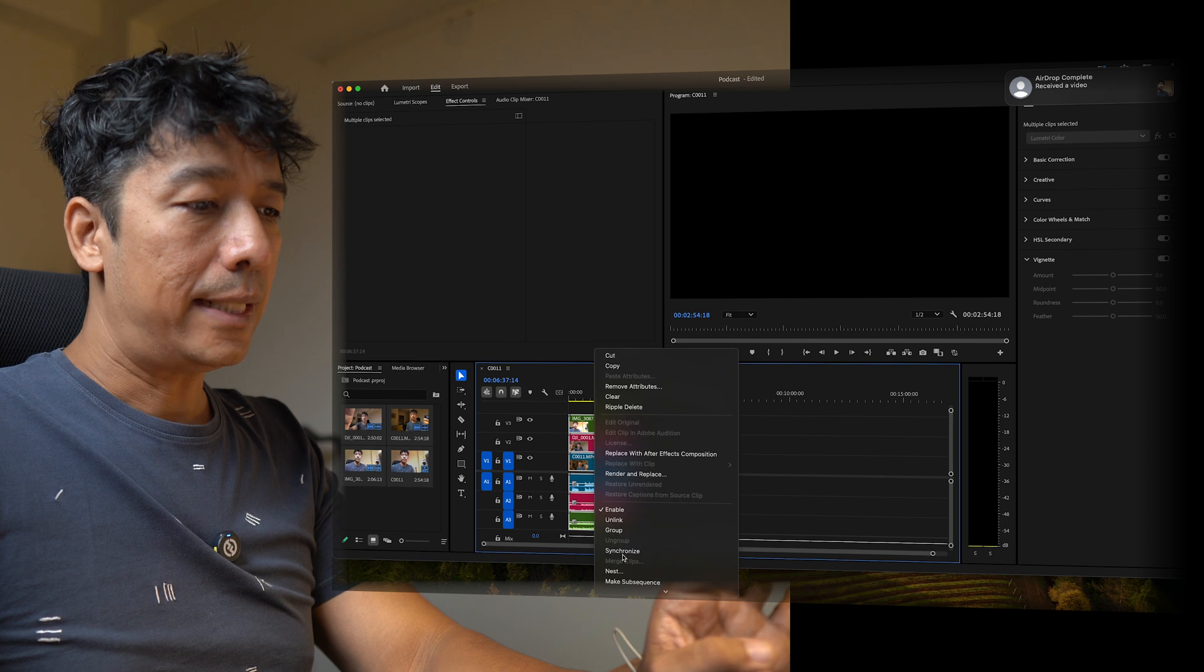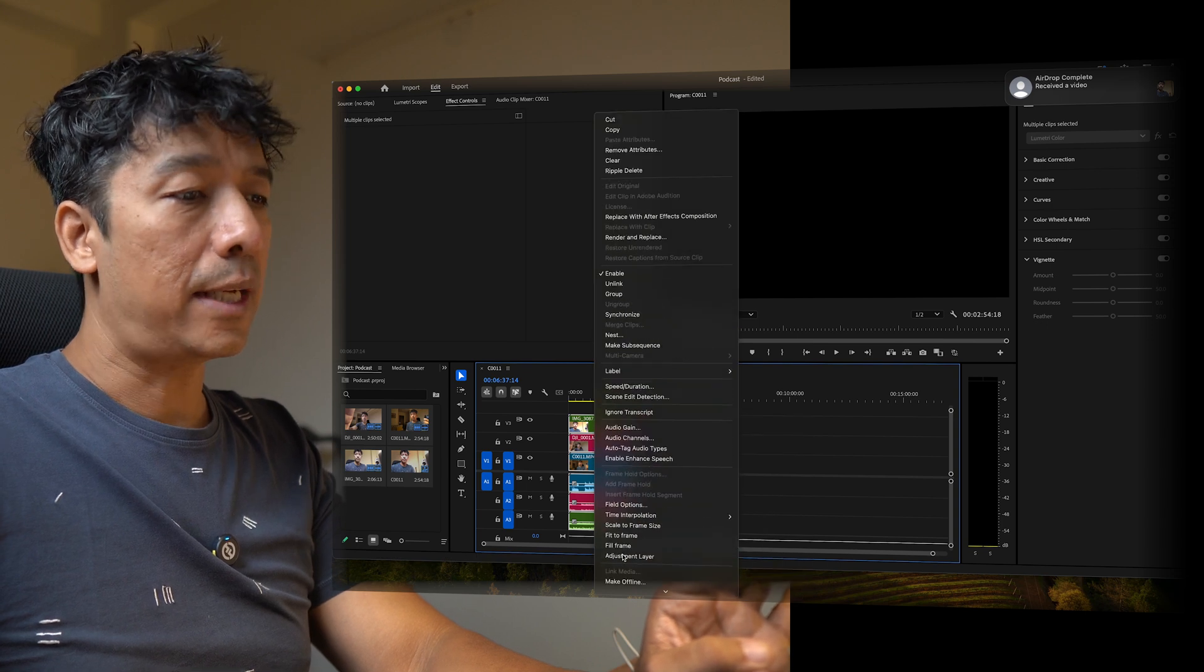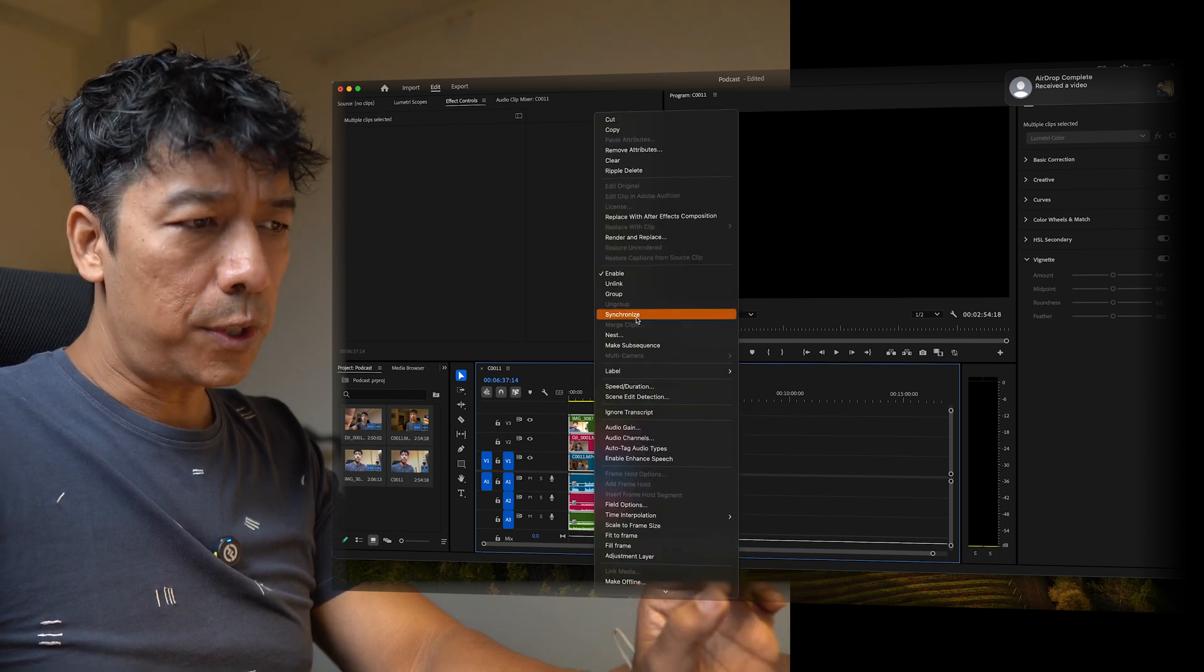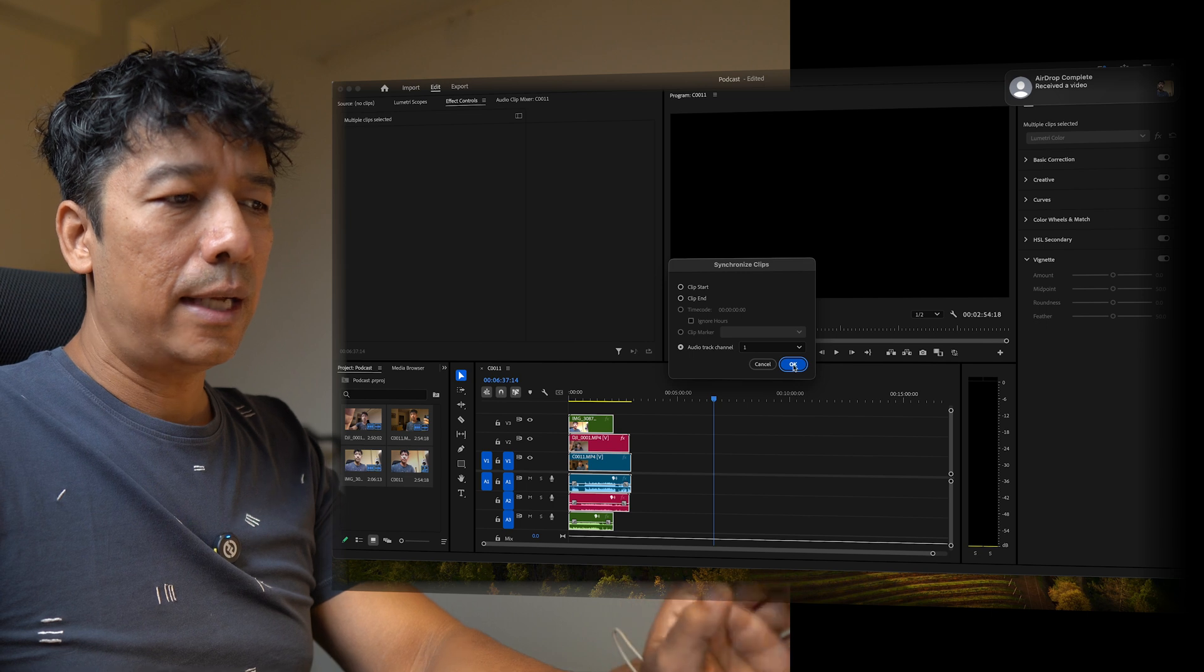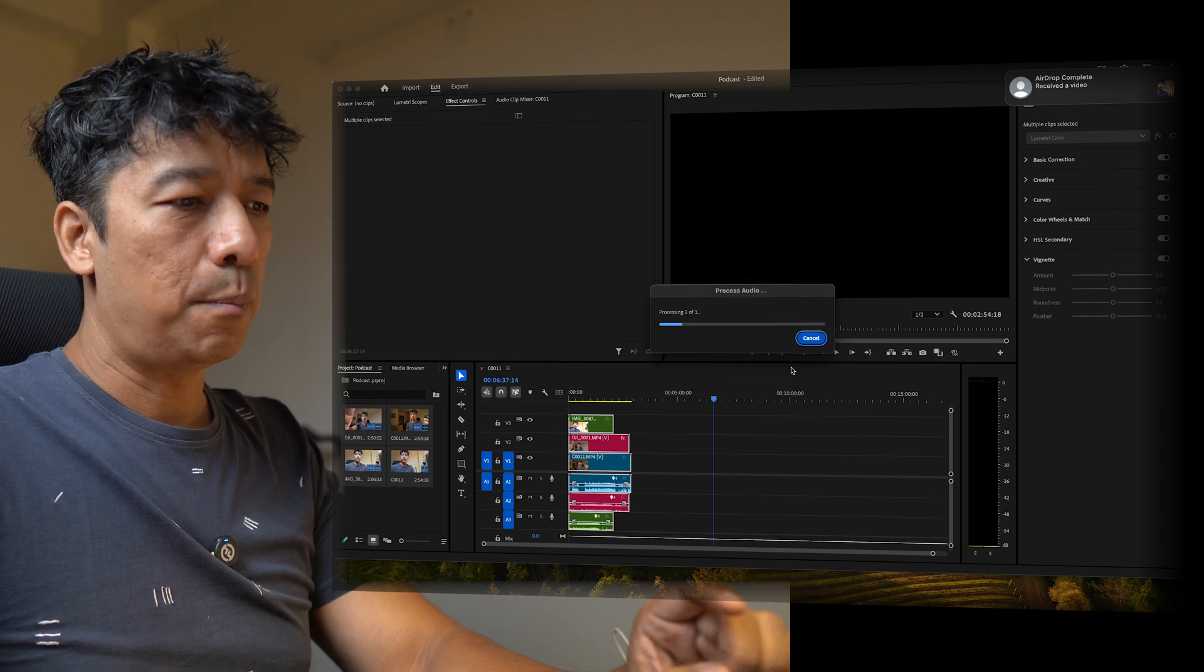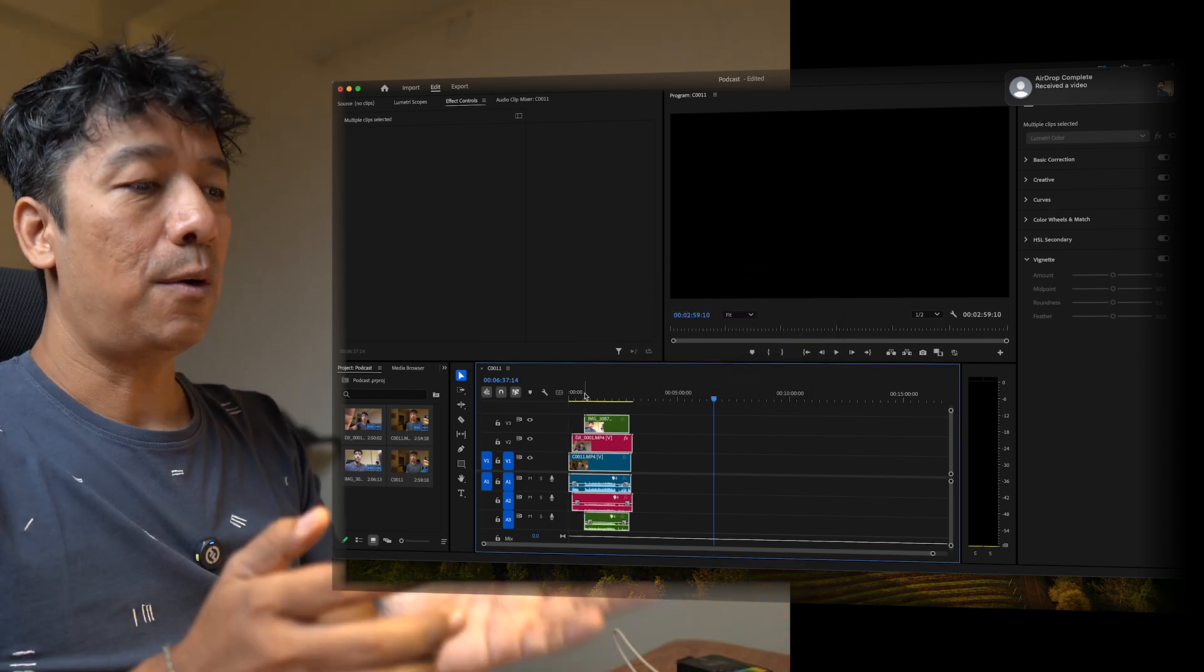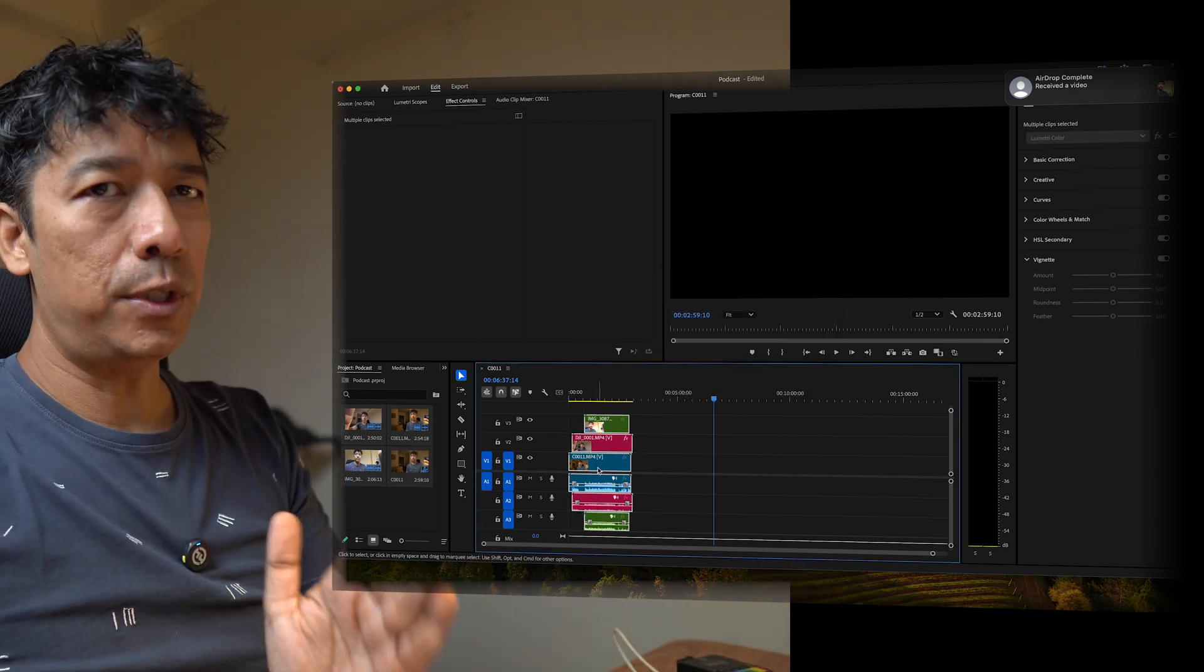And then once everything is in order, all on top of each other, I will select all, right click and say synchronize and use this audio track channel and just say okay. Boom, now you see that all of them have aligned according to the audio, so that is a great advantage where it saves a lot of time for all of us to do multi-track multi-camera shots.